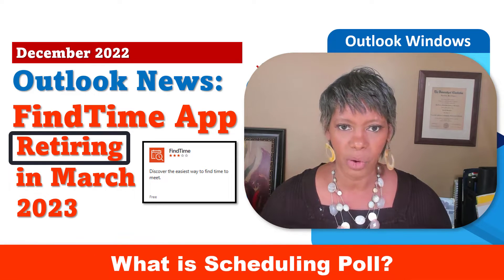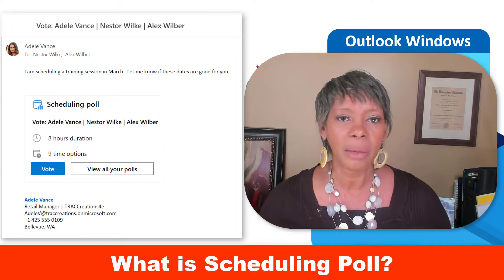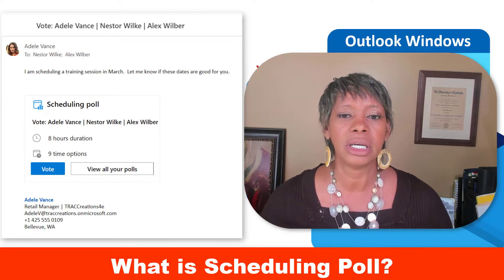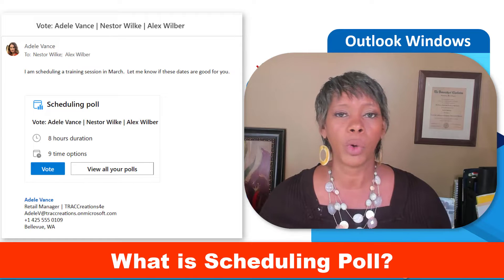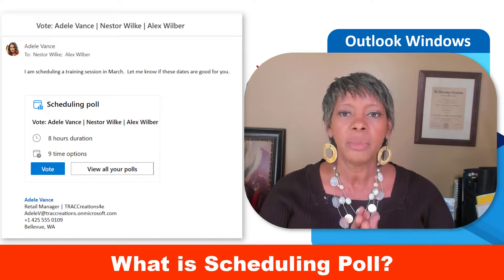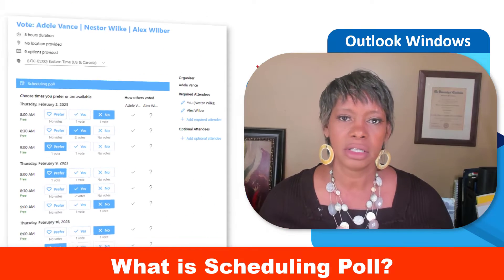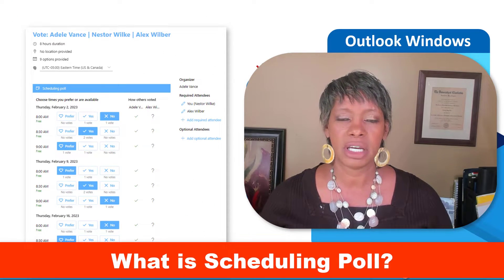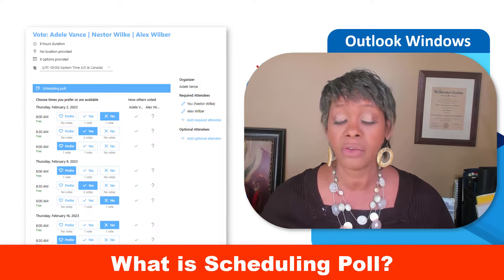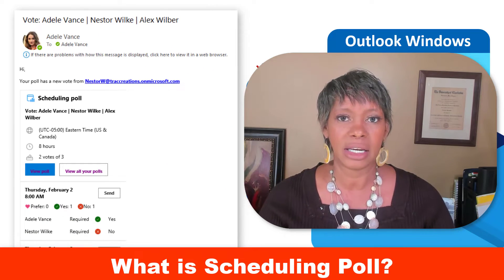What is scheduling poll? It was inspired by this application, and these applications allow internal and external attendees to vote and propose date and times for upcoming events before you book them. All the attendees' responses are saved either on a voting page, a dashboard, and for the organizer, it's in the updated email.